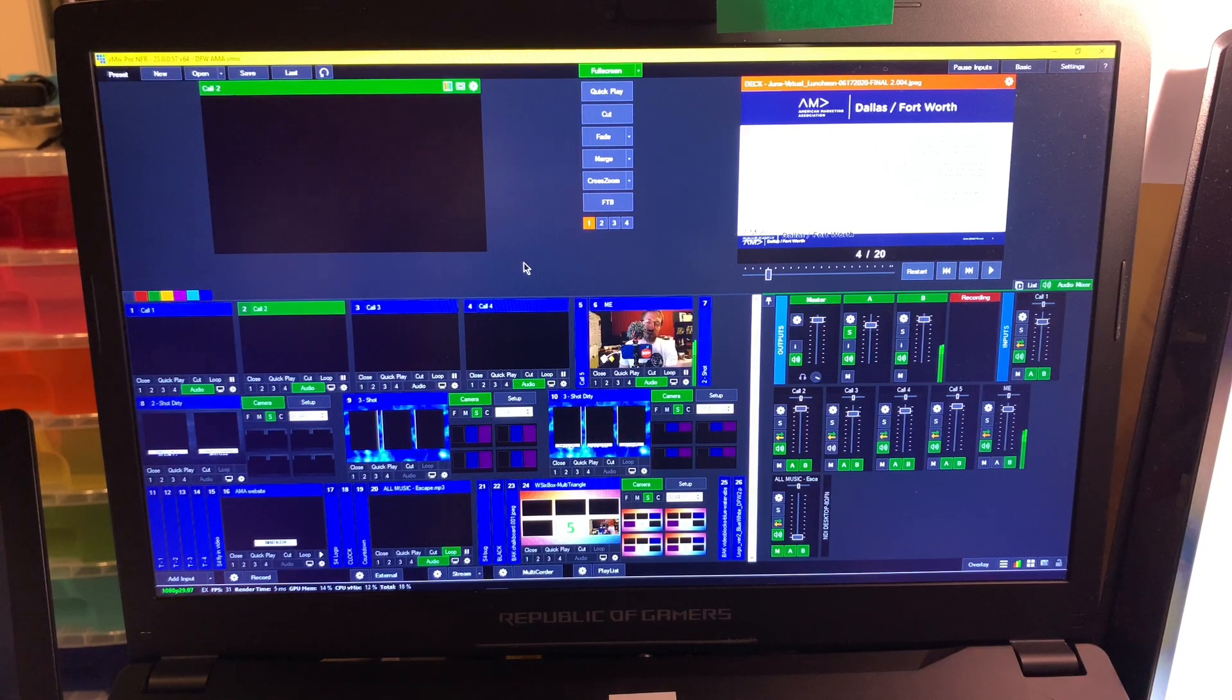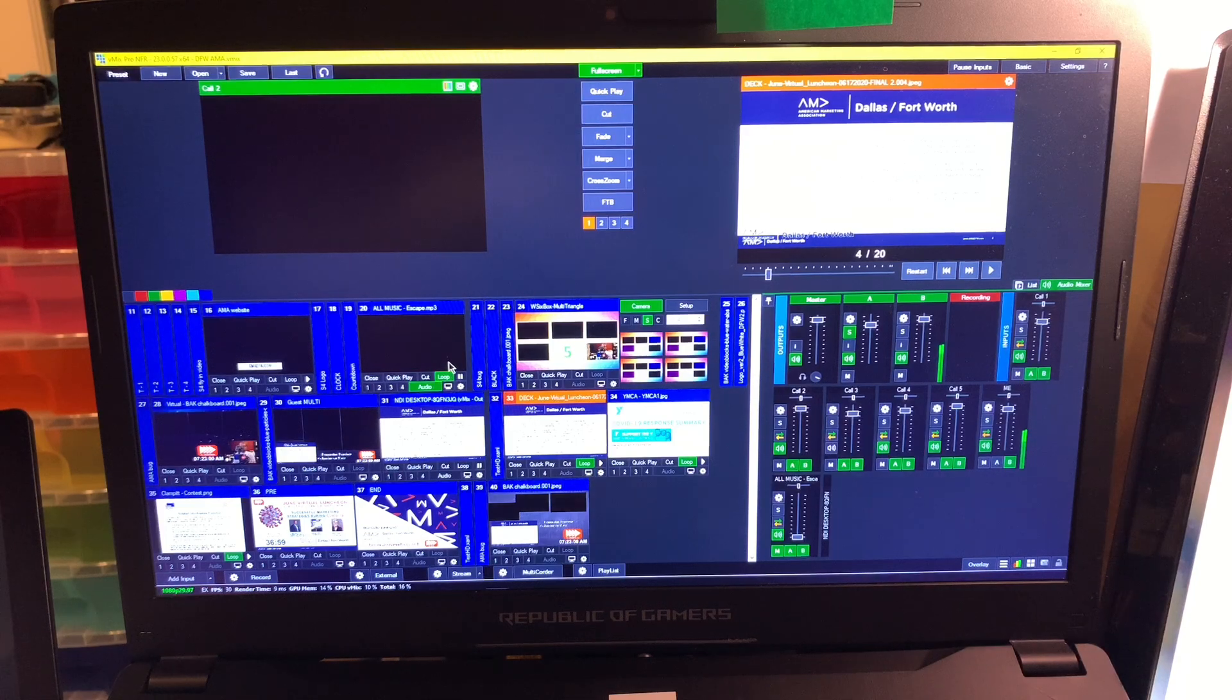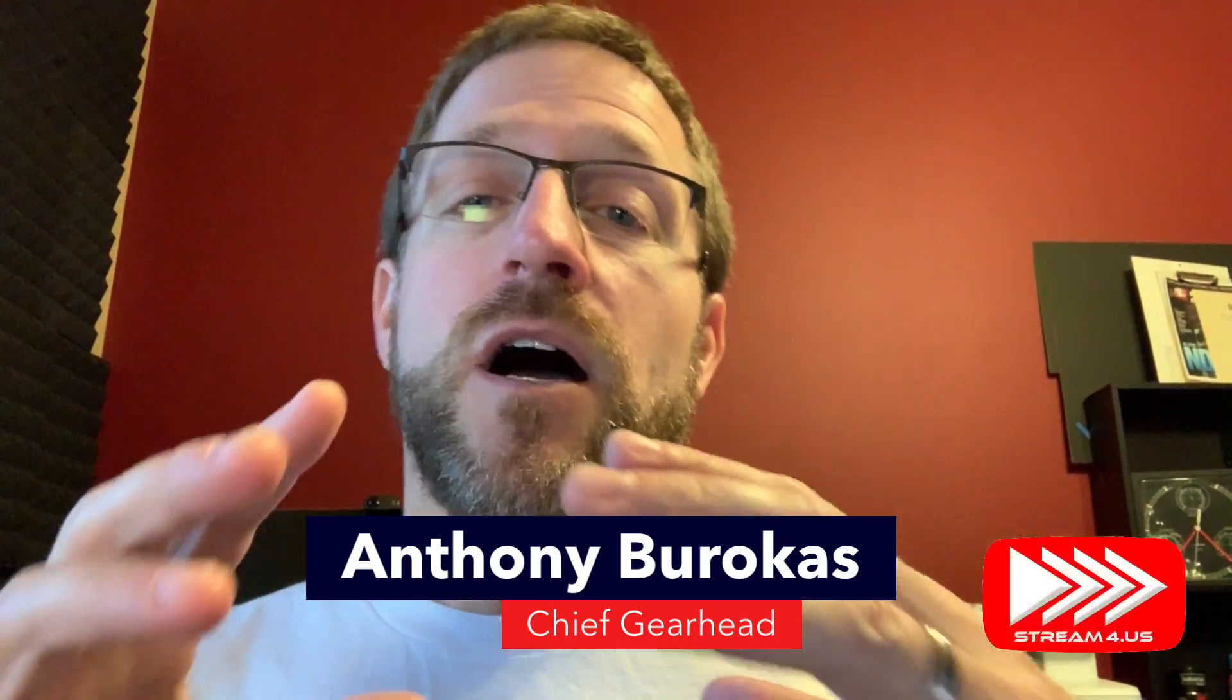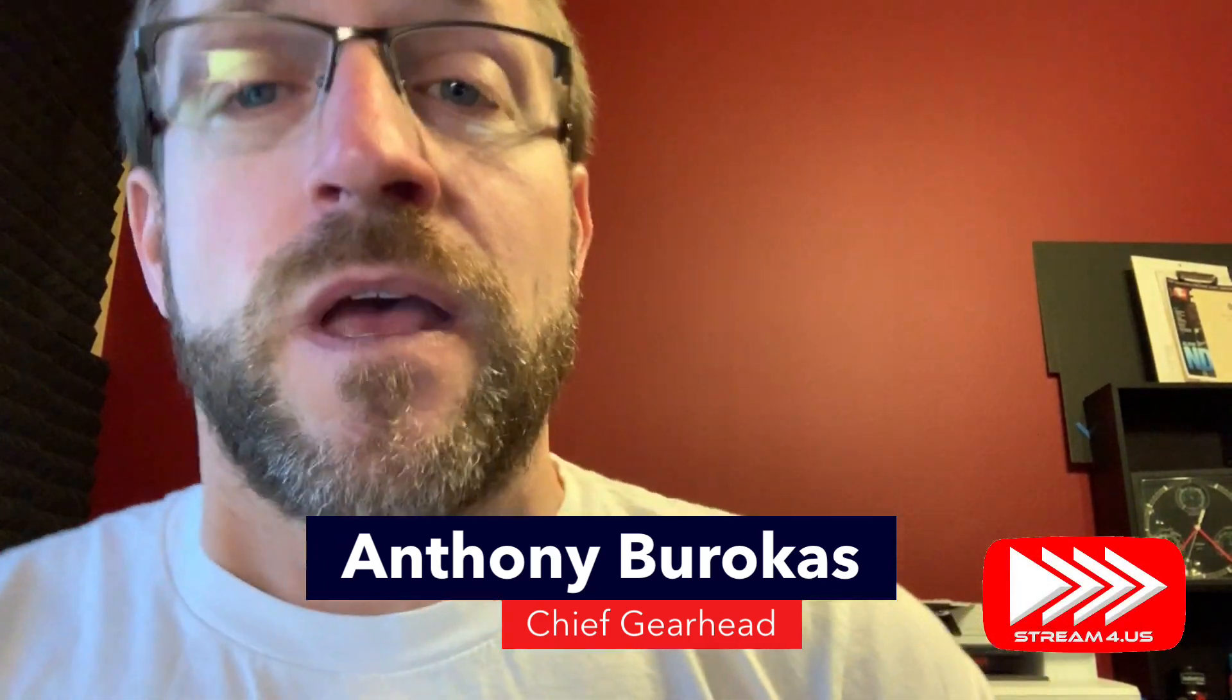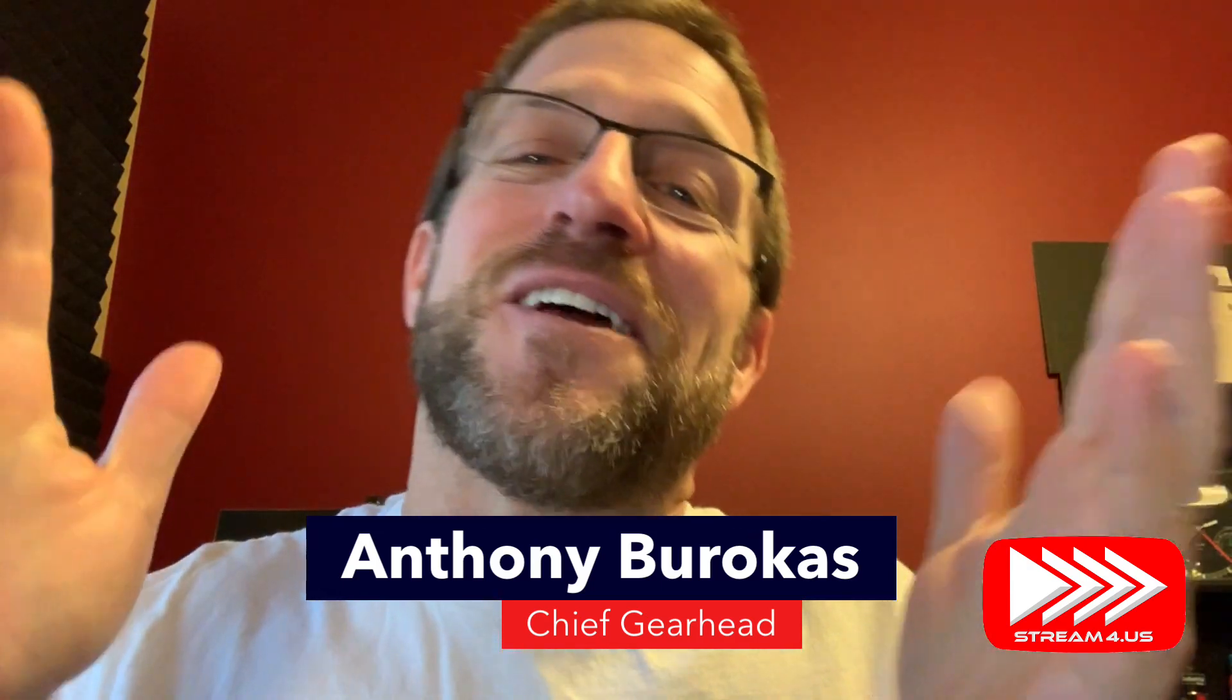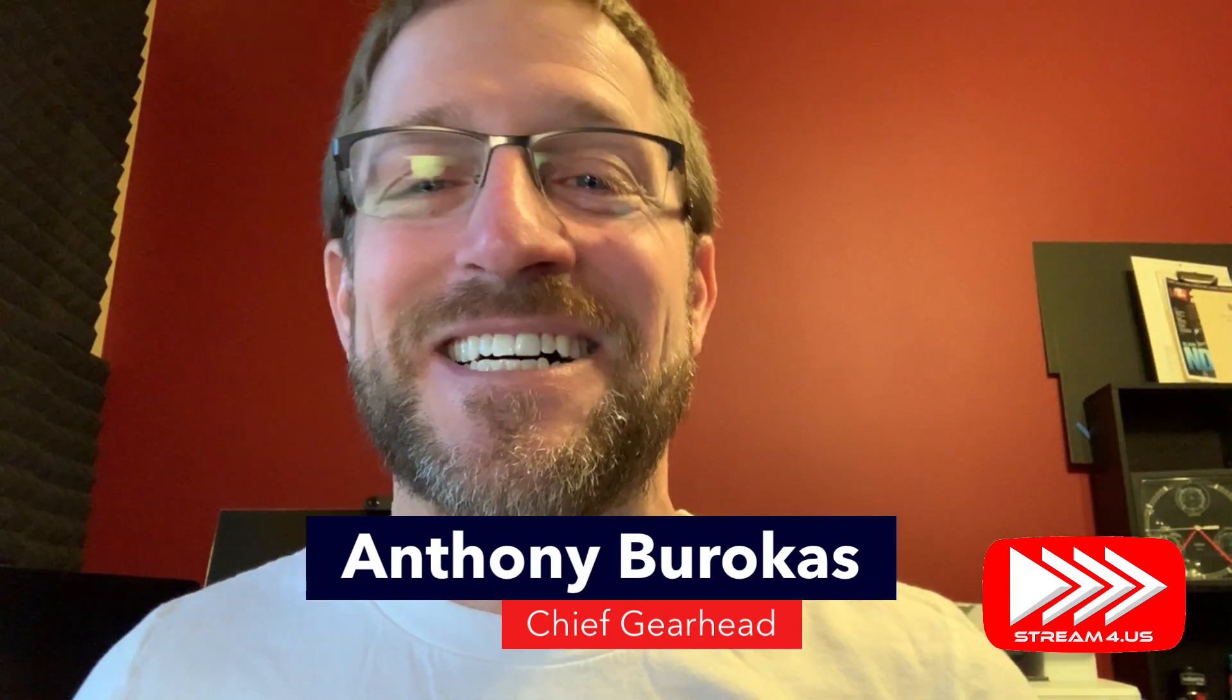That's just a little bit of how I leverage vMix for my remote guest interactions. I hope this has proven helpful to you. I would say like and subscribe and all that stuff, but I don't have that big of a channel, so do what you want. My name is Anthony Barocas of Stream4Us and Aven Communications. Thanks for watching.